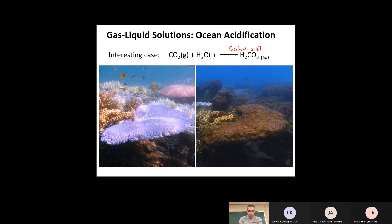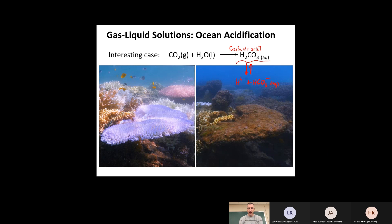CO₂ is another example where you can dissolve actually much more CO₂ in water than you might otherwise expect for a gas, because CO₂ can react with water to make carbonic acid. Carbonic acid can also dissociate to make H⁺ plus HCO₃⁻ (aq). This allows much higher solubility of CO₂ in water.